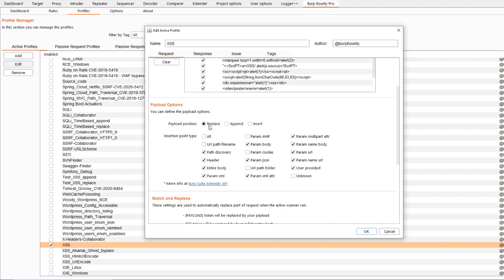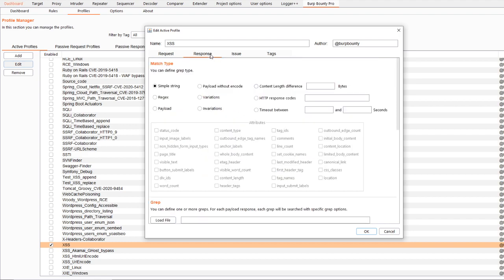You also have to specify in which type of insertion points you want sent the payloads. In the response, the mass type has to be specified, in this case is a simple string.